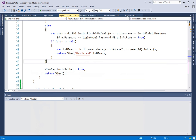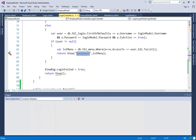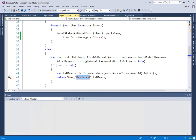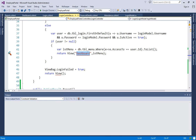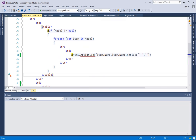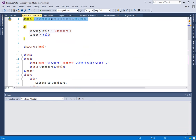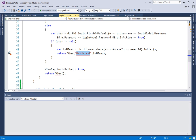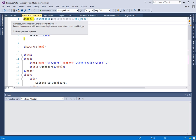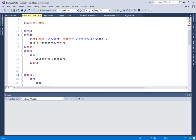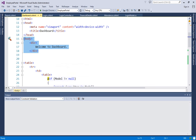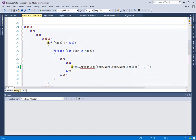I also removed the separate dashboard action result and it will now be present inside the login folder in the view. The menu list is passed to the dashboard view from the login controller.